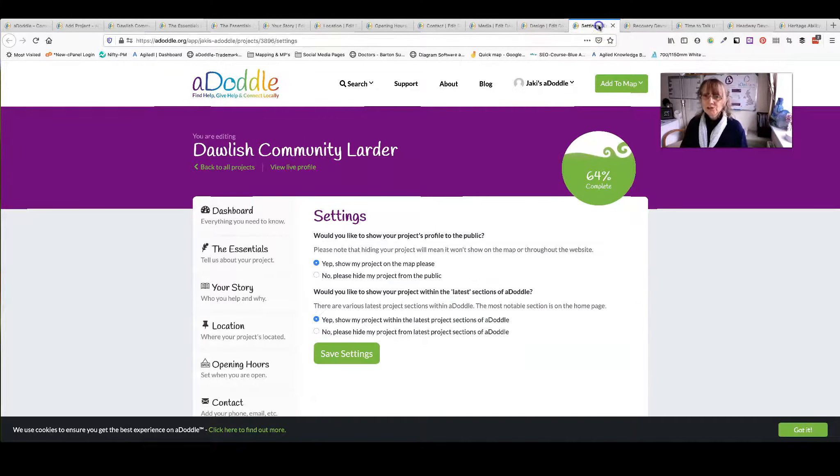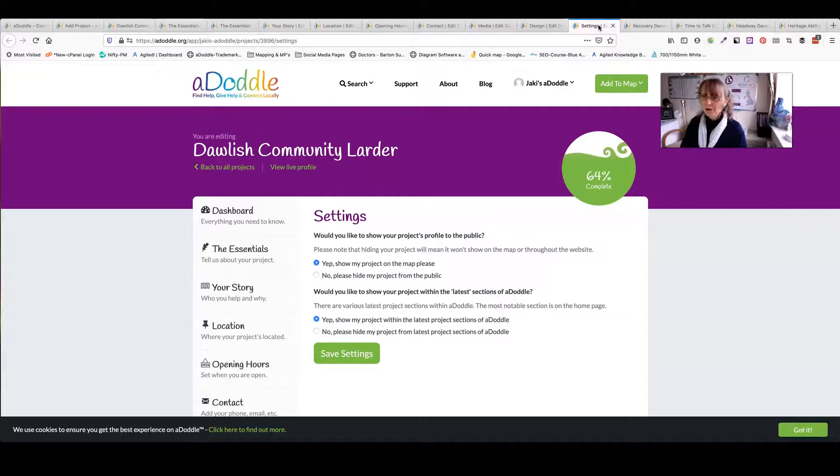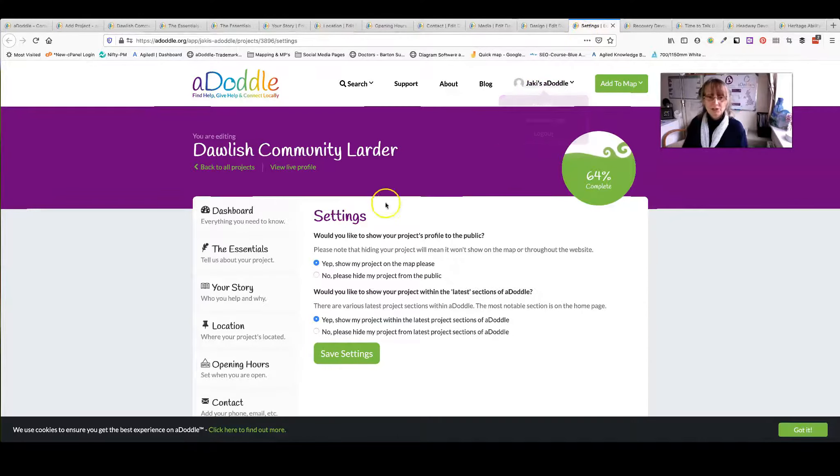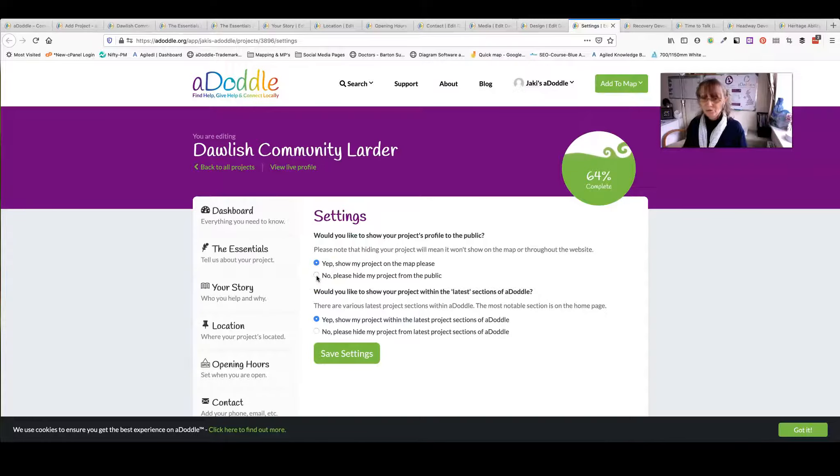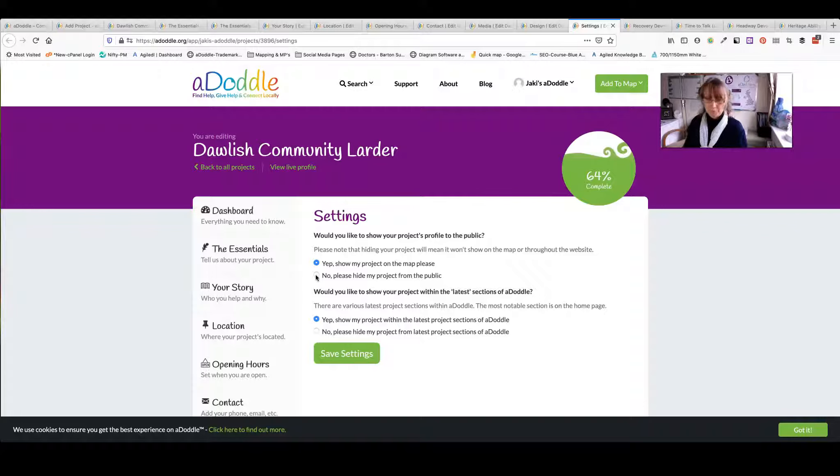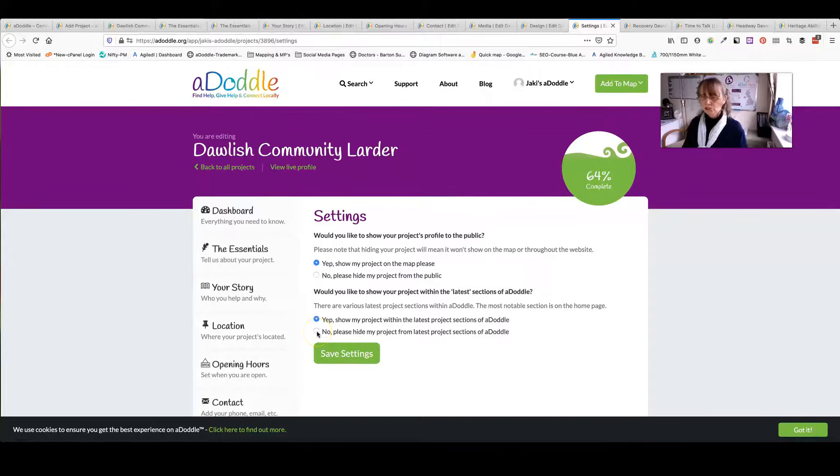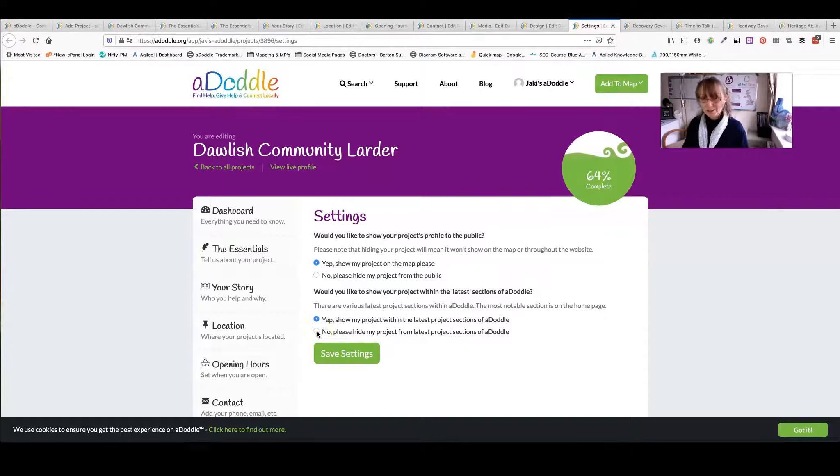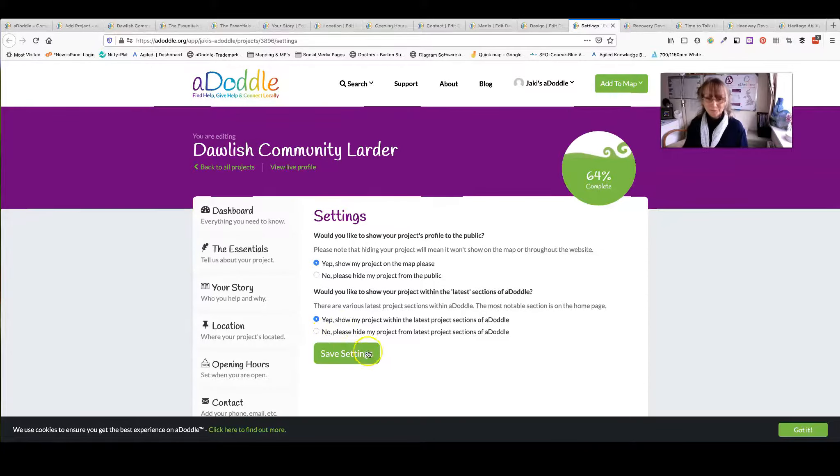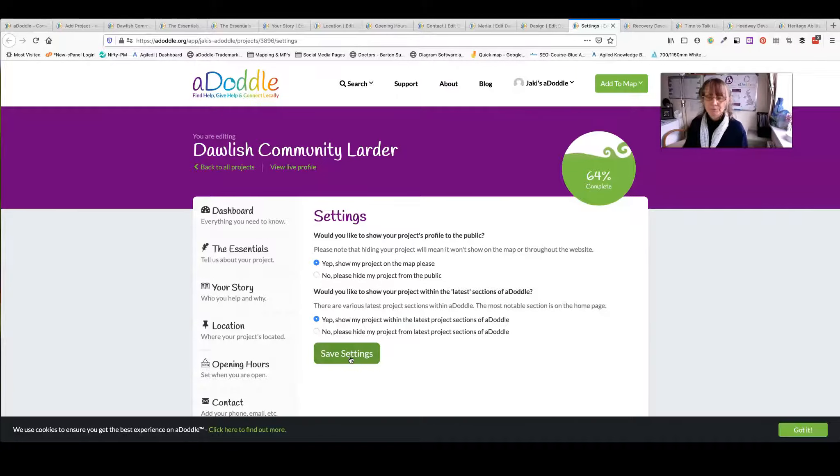Next, I'll show you the settings. Now, say for some reason that you're actually closed at the moment. It could be for COVID. You can come in and rather than deleting your profile, you can say, please hide my profile from the public. You can also say you don't want it to show in the latest updated projects if you want. I'm not sure why that would be, but that's your choice. And save the settings so you have full control over your profile.